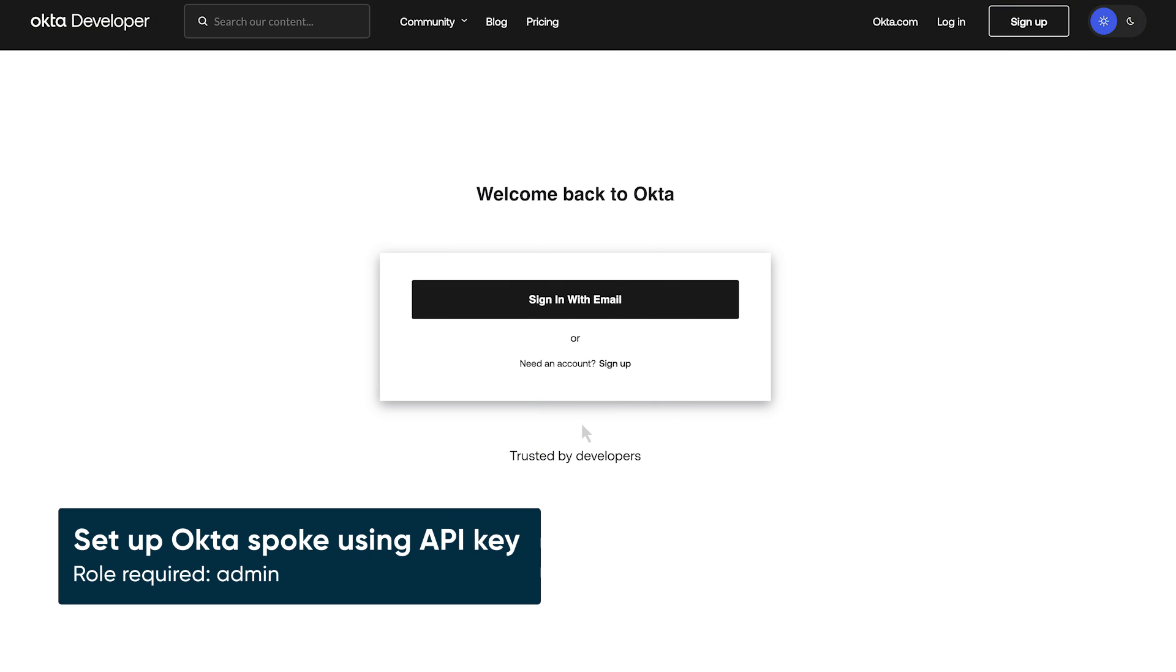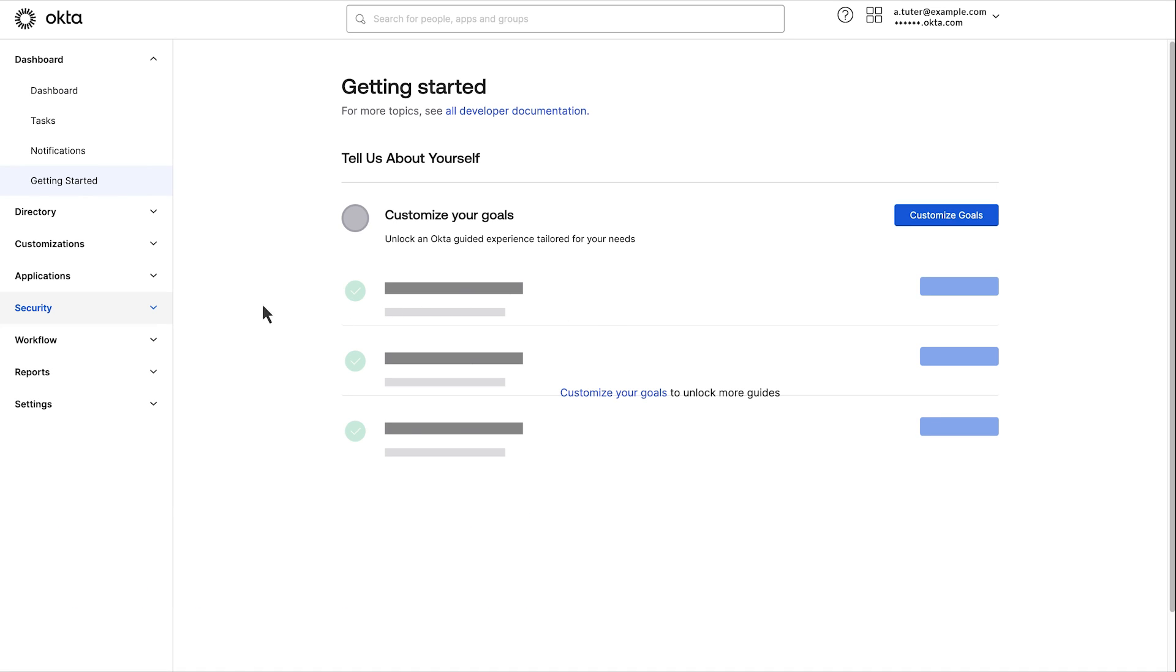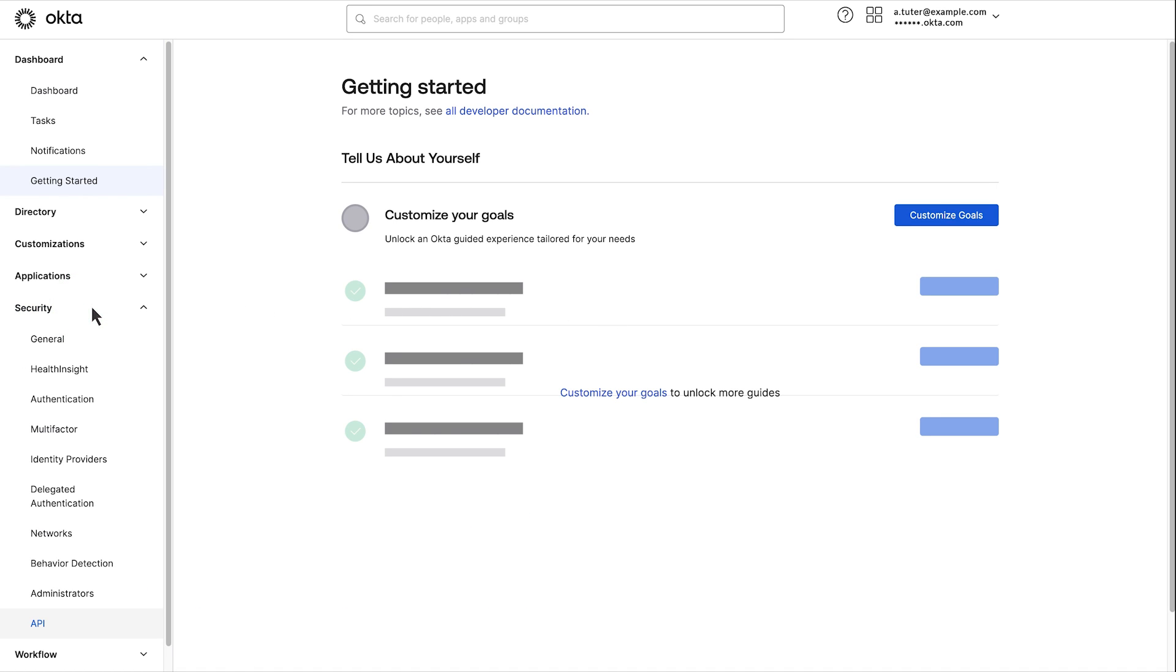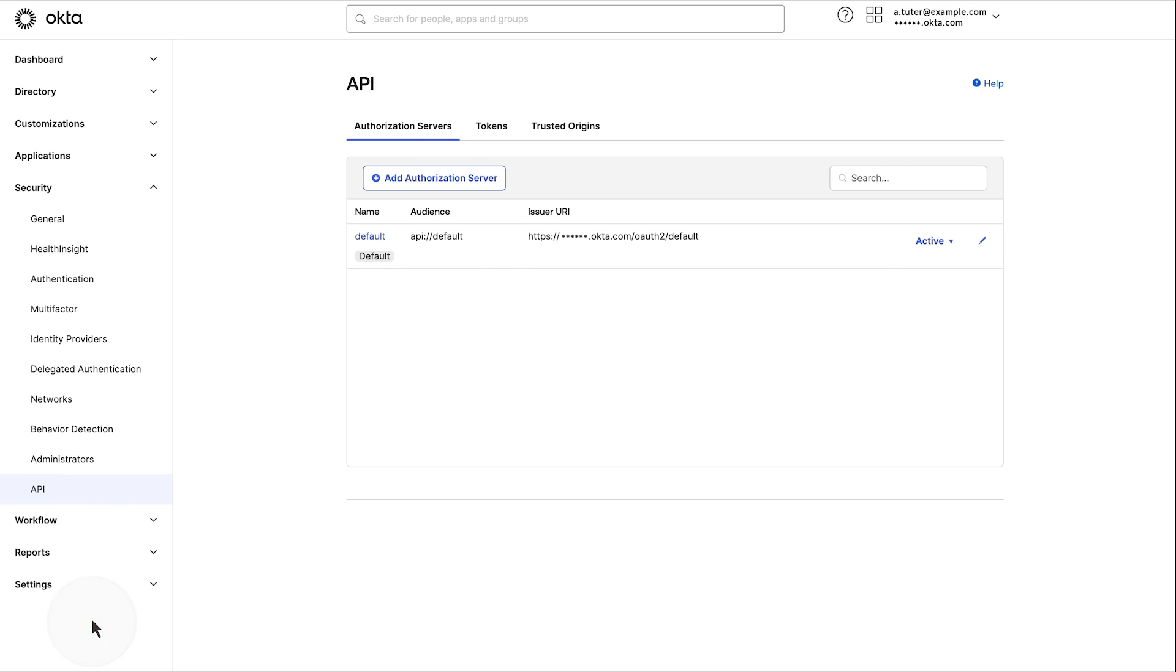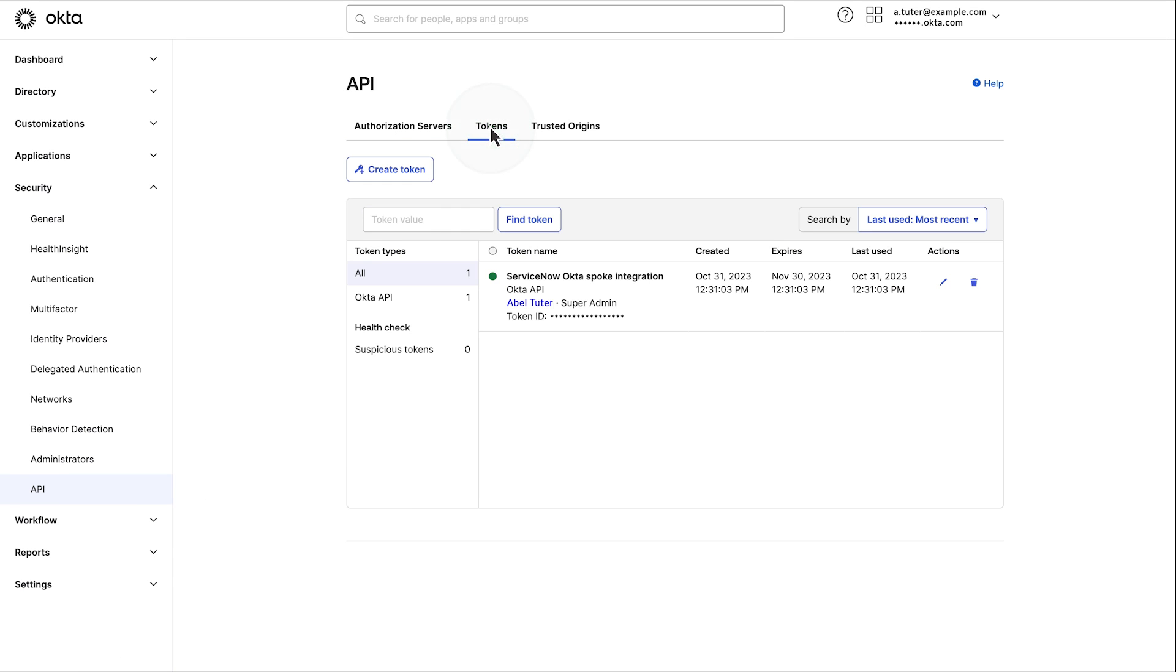Access the Okta developer portal and login. Once you have logged in, open the security tab in the left panel and then select API. Under the tokens tab, select create token.